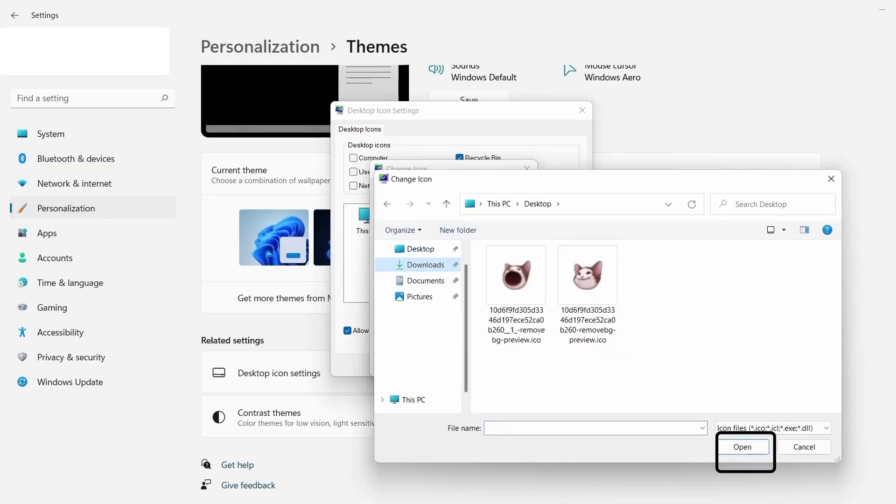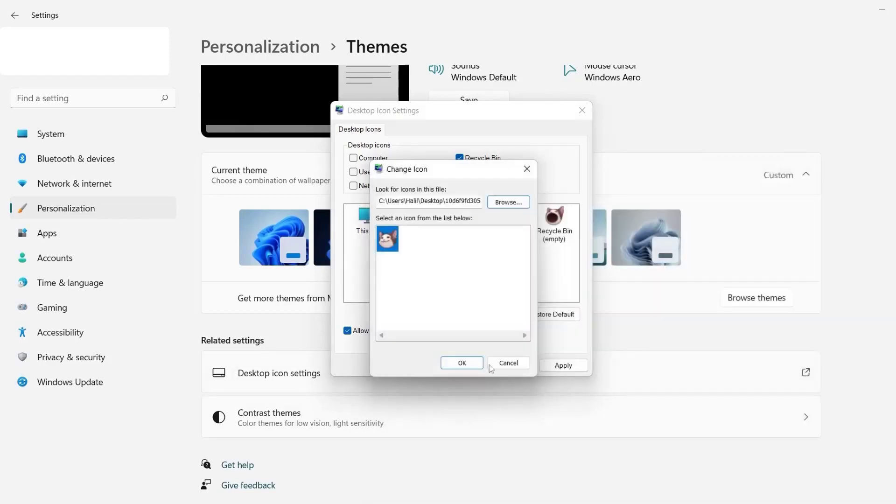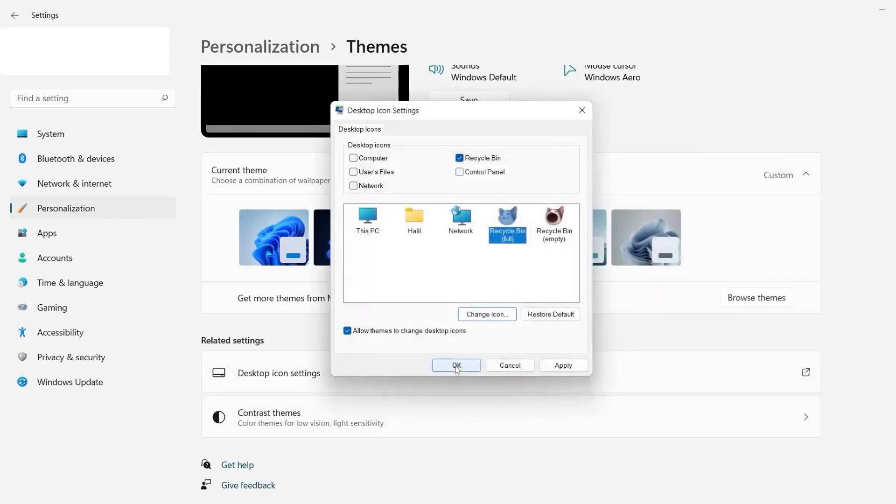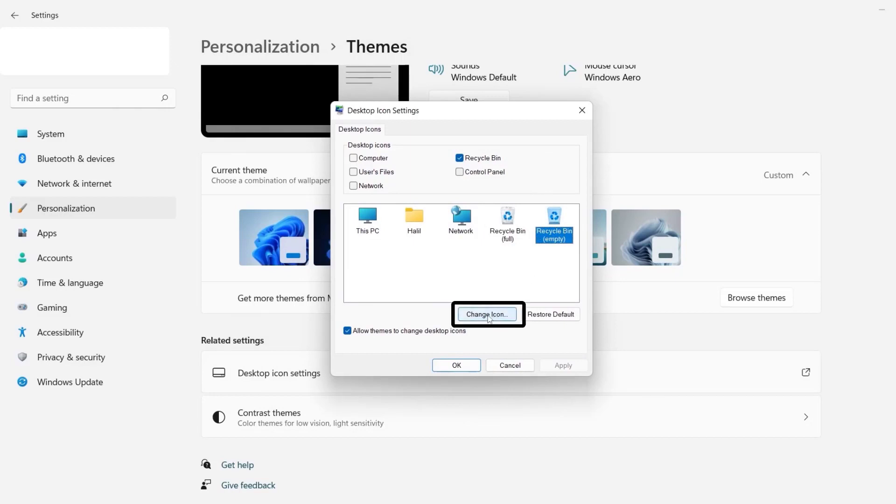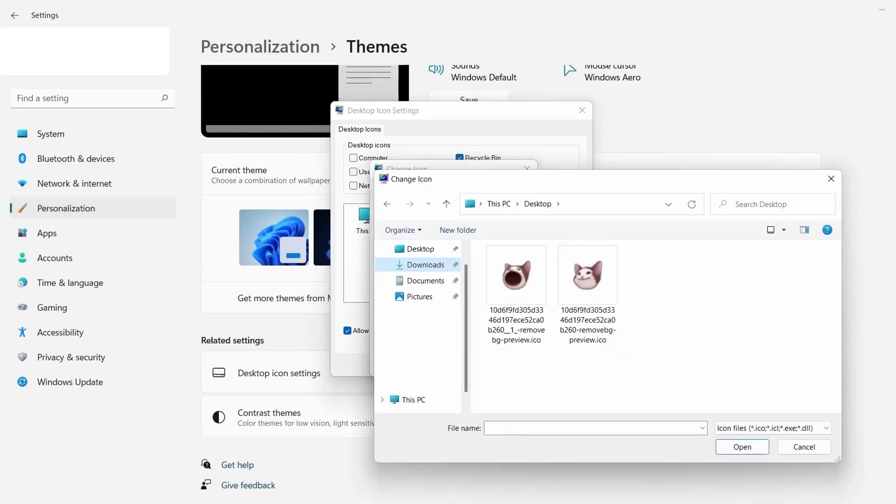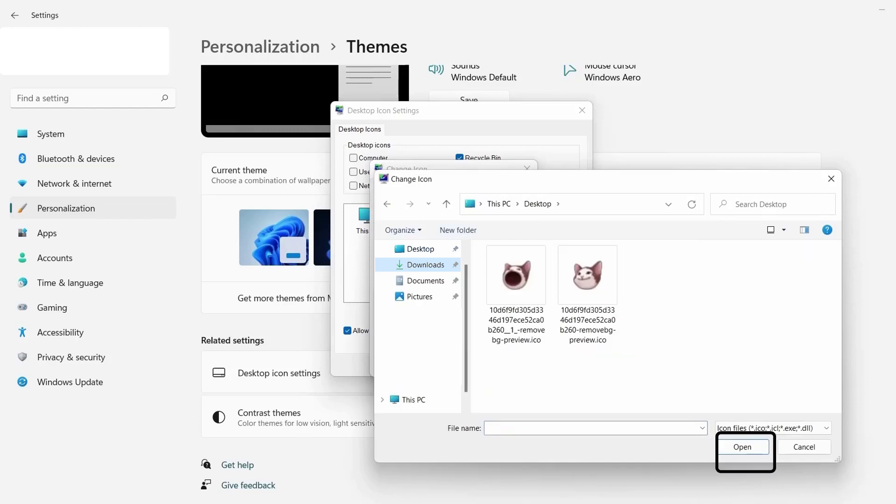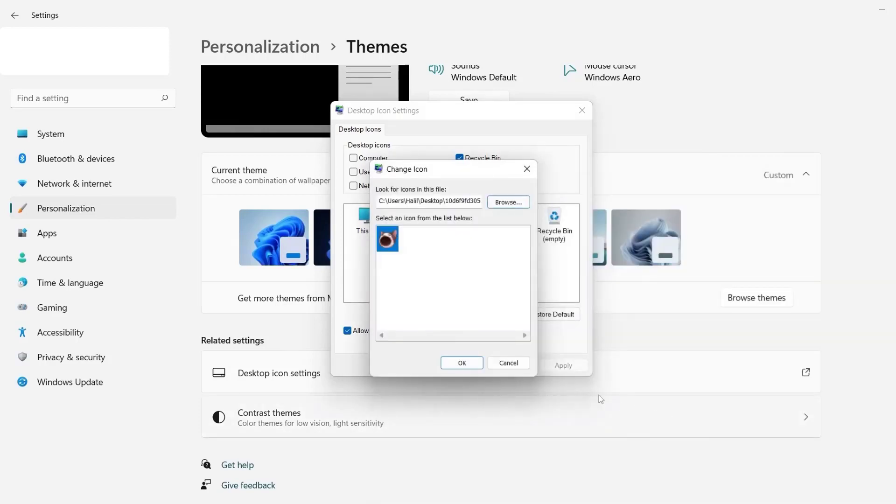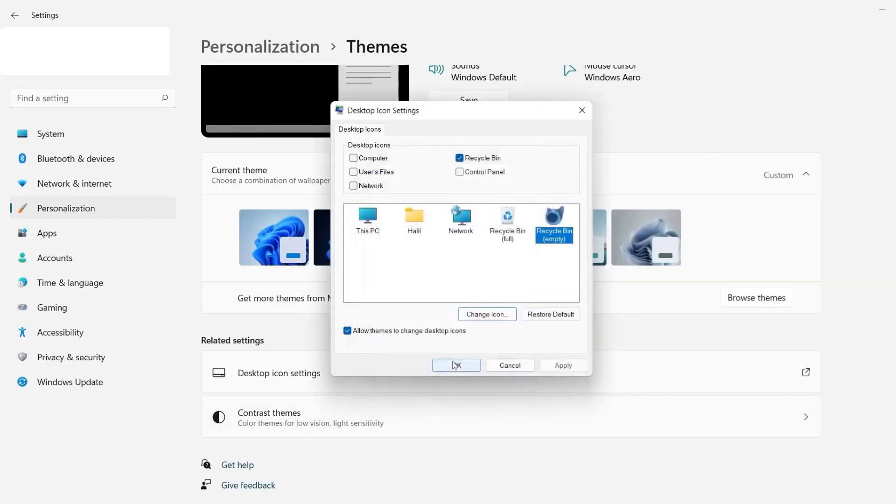Click Open at the bottom and then tap on OK. Now tap on Recycle Bin Empty and then click on Change Icon. Next, tap on Browse. A File Explorer window will open up. Locate the file you extracted and select the file with the open mouth cat icon. Click Open at the bottom and then tap on OK.